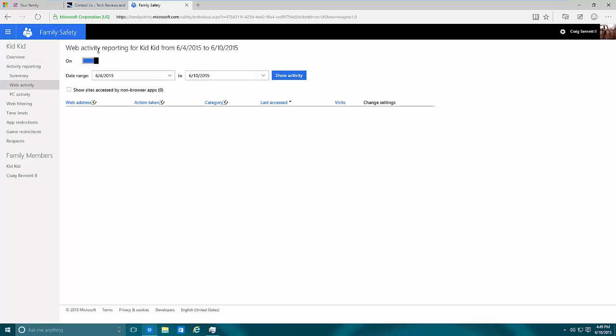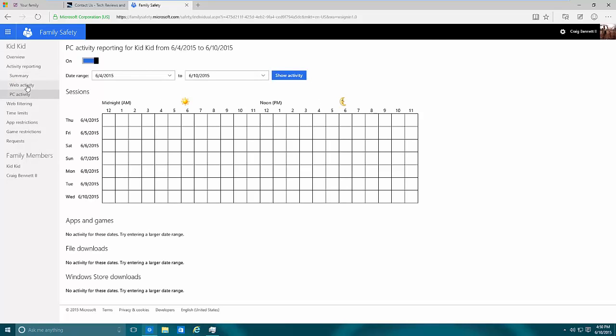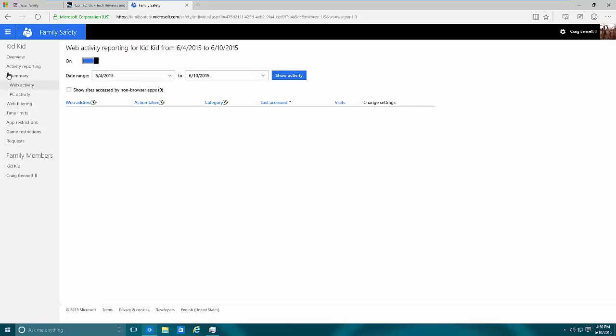From here you can change the account as needed and you can do a full overview activity report. This is a dummy account I haven't really logged in with, so there's no activity. But it tells you the web activity and the PC activity.